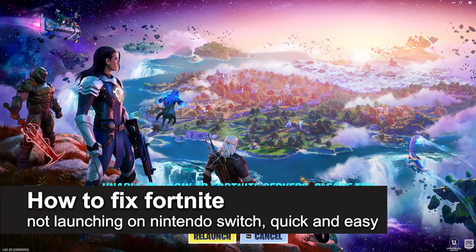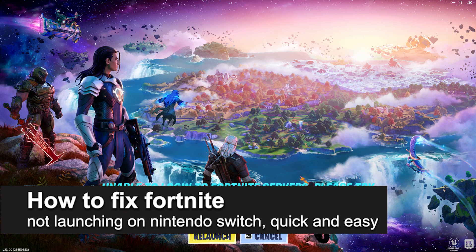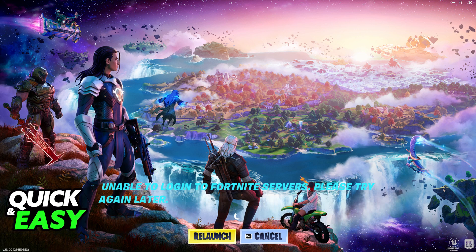In this video, I'm going to teach you how to fix Fortnite not launching on the Nintendo Switch. It's a very easy process, so make sure to follow along.